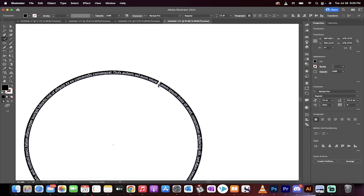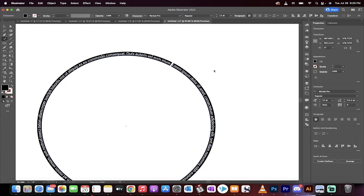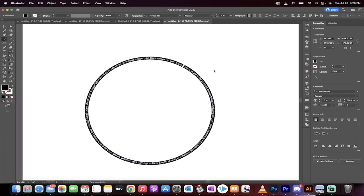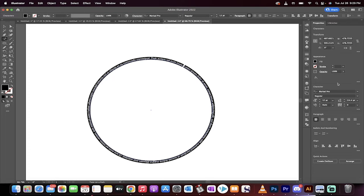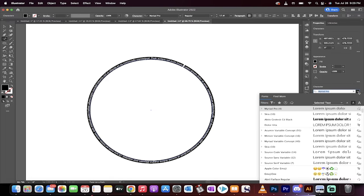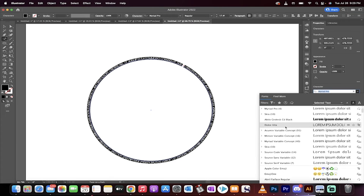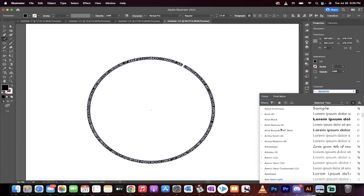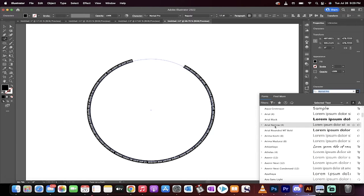It automatically applies Latin text, so the old lorem ipsum dolor stuff. But there it is. And then if you want to change the font, of course, you can just go right in here and do that.